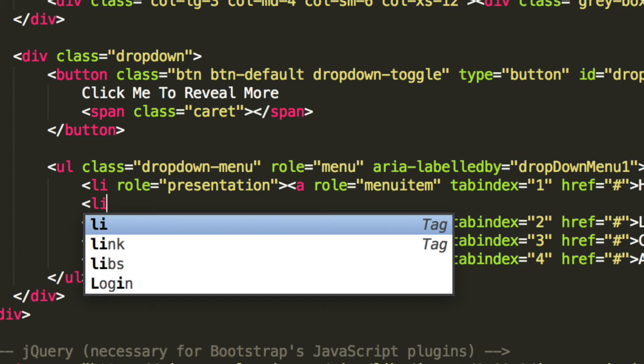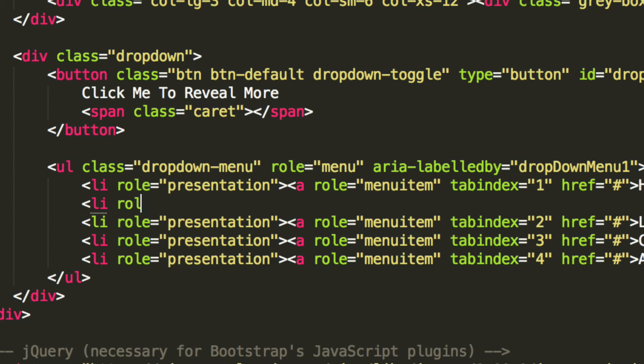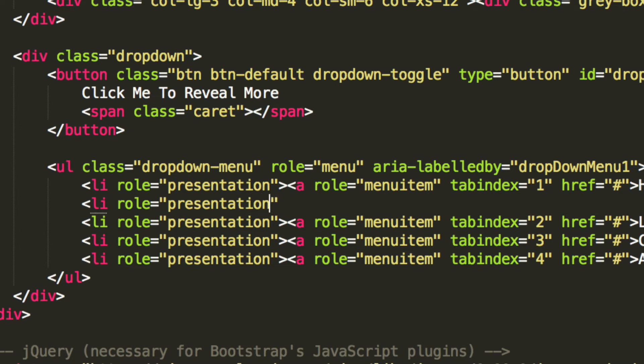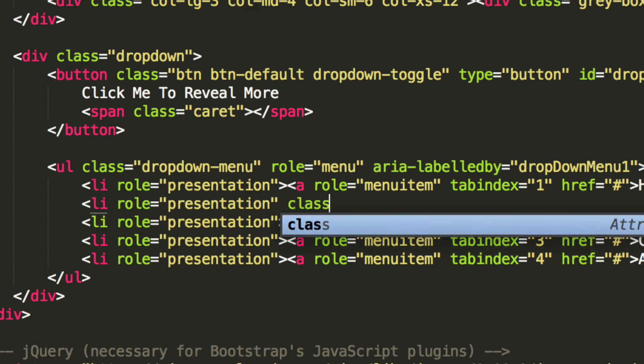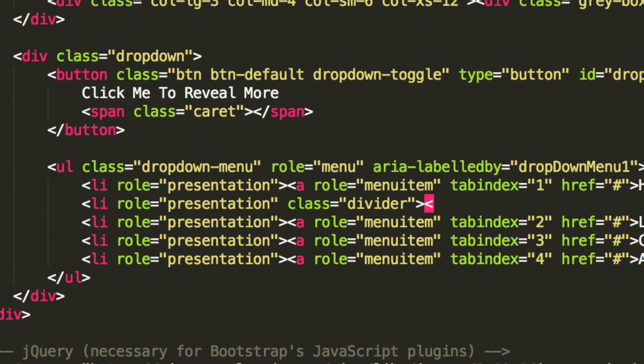L, I, role equals presentation, and now for the class it is divider. That's it, simple. Bootstrap handles the rest for you.